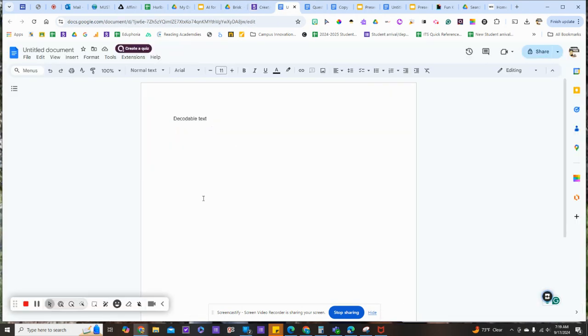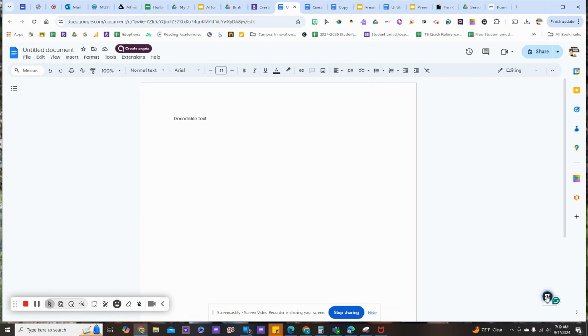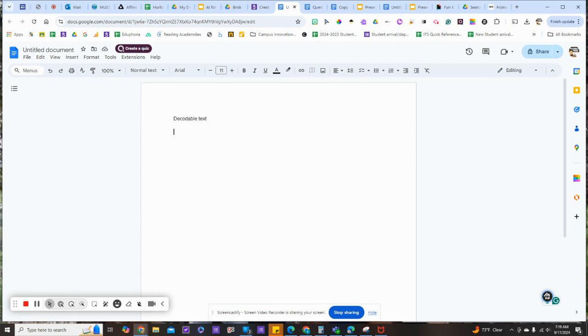We're going to start in a Google Doc and use the Brisk extension. If you haven't installed it yet, go to briskteaching.com and install it. We need to be in a Google Doc to generate this.